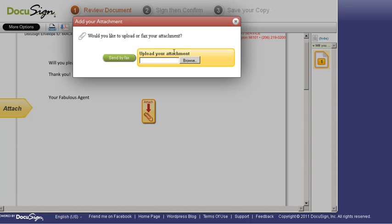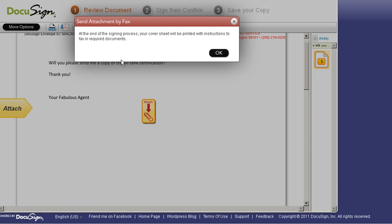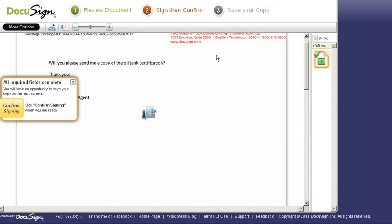But let's say they don't have access to it on their machine. It's a paper copy that they've got. No problem. Let them send it to you by fax. I'm going to click on that. And this is not going to interrupt your electronic chain of custody at all. The end of the signing process, the cover sheet will be printed with instructions to fax all required documents. So I'm going to say OK.